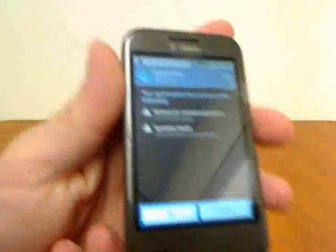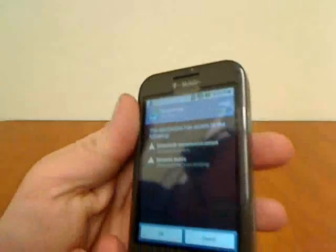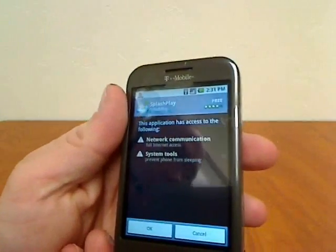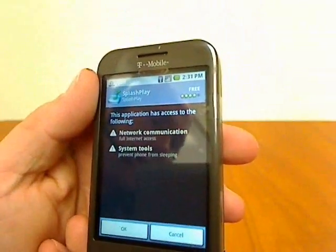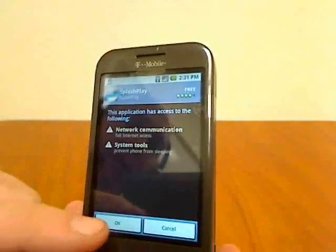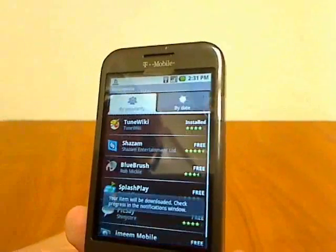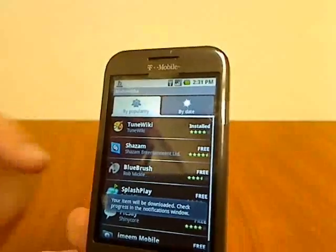Basically, it tells you what the program is going to access on your phone. So I'm going to click OK and accept that.